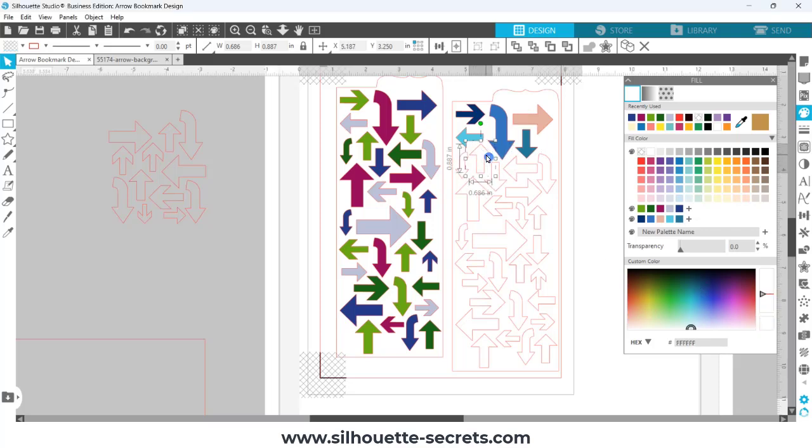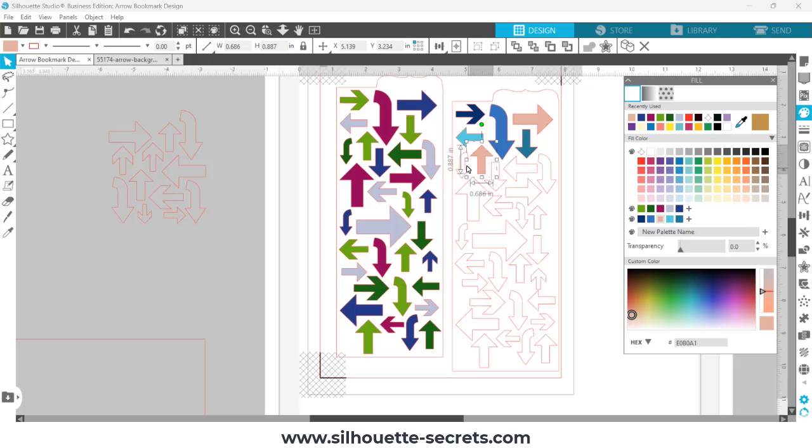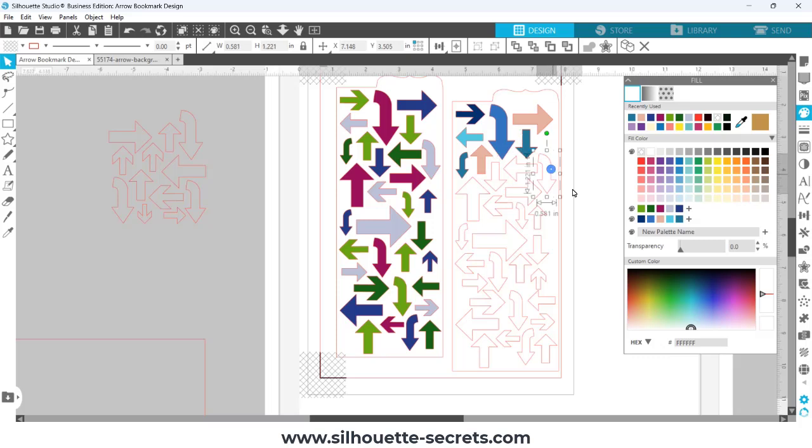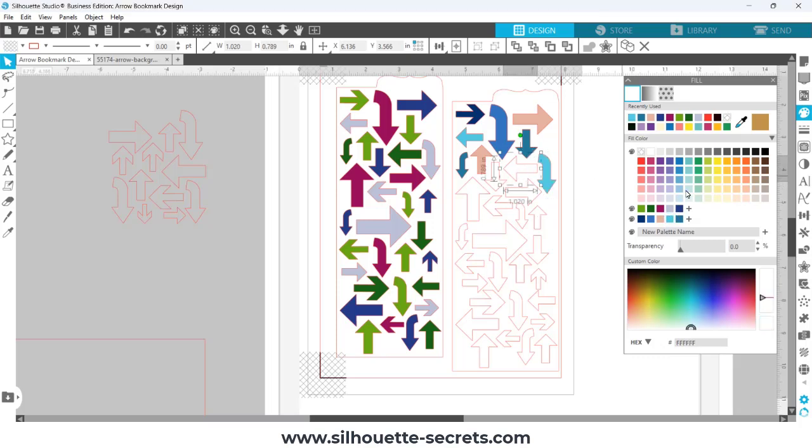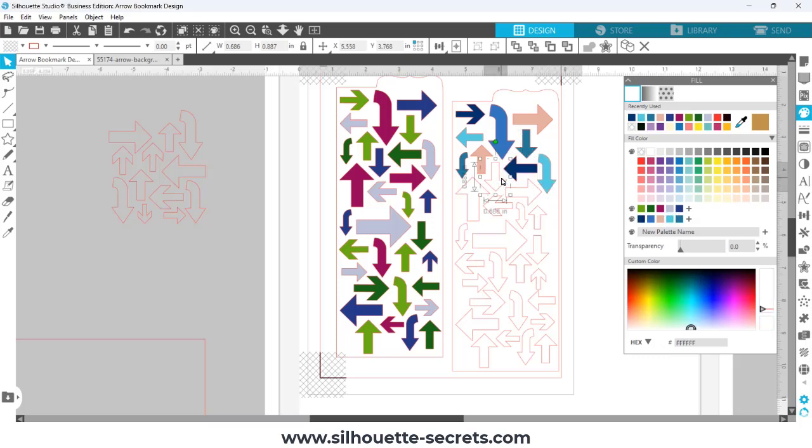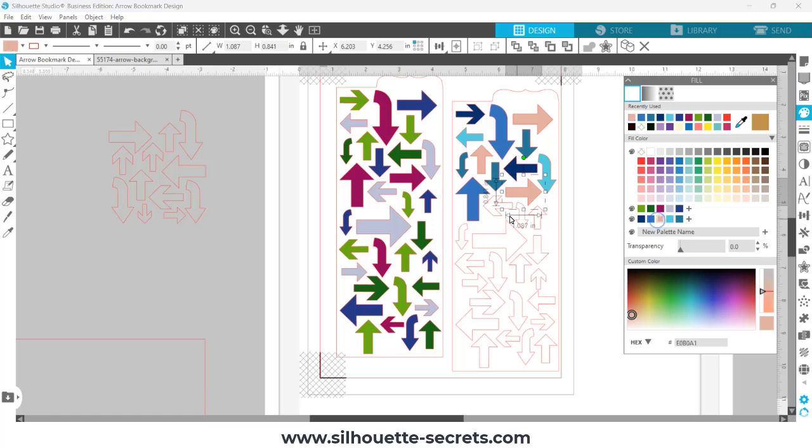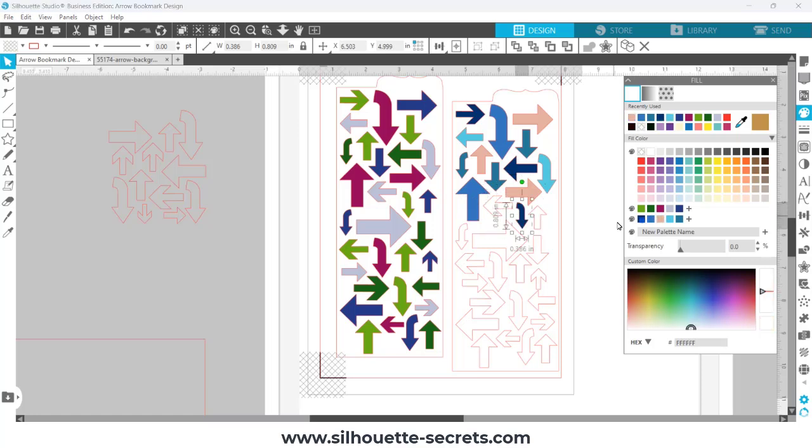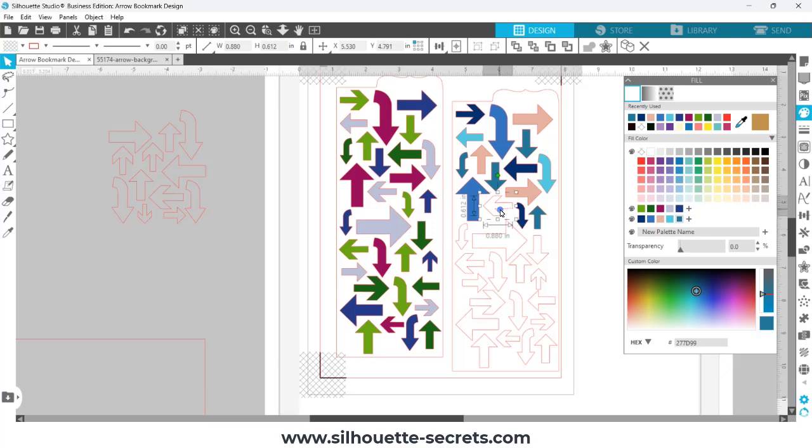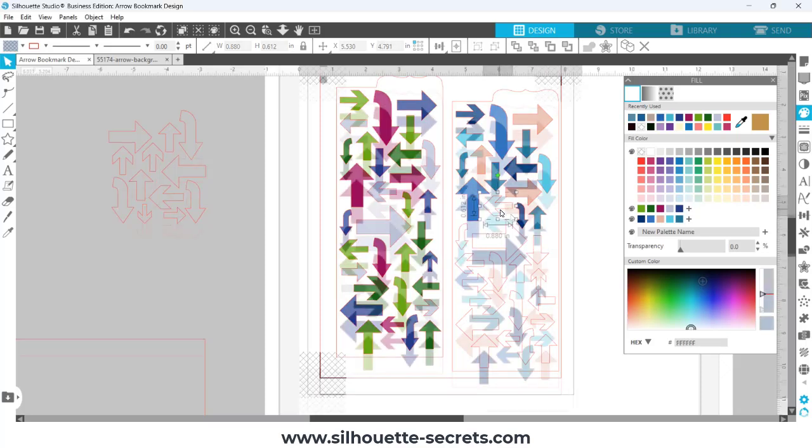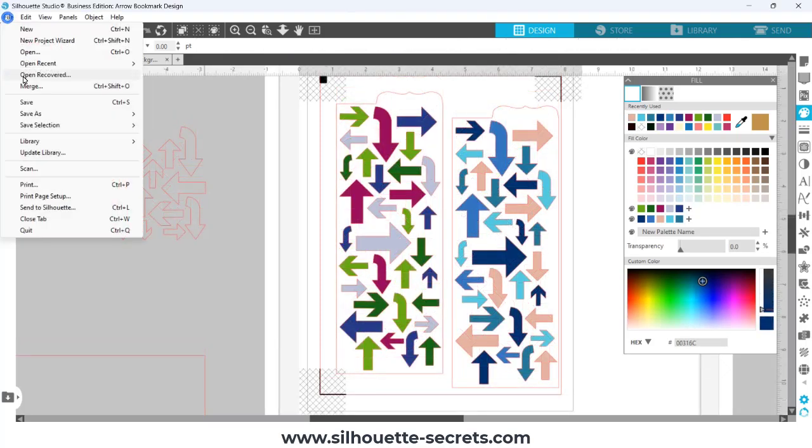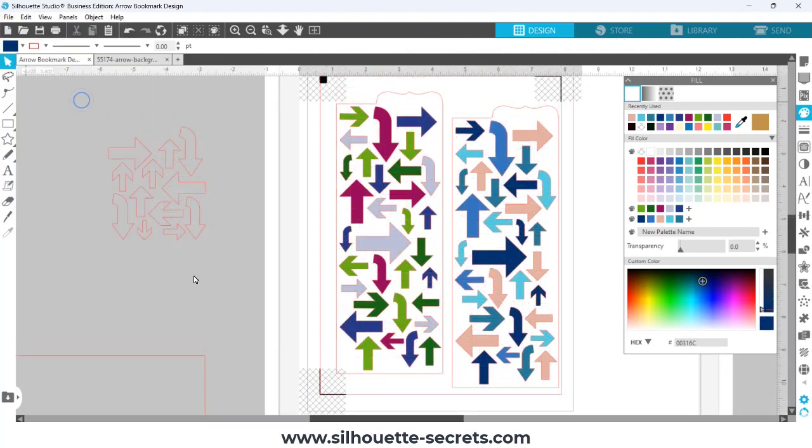Something to note here is that these color palettes are saved to your computer. They are not synced to your Silhouette account or your library. You would have to go in and find the particular preferences folder that they are saved to, copy that, and then move it to a new computer if you wanted to do that, or you can simply start again and make those color palettes.